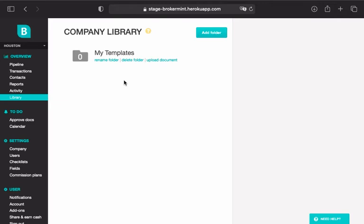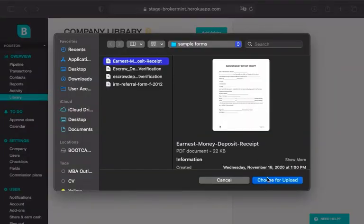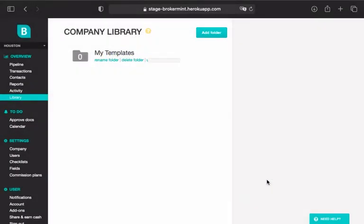Now you can add documents to the folder. To do that, click Upload Document and then locate and upload the document you need.